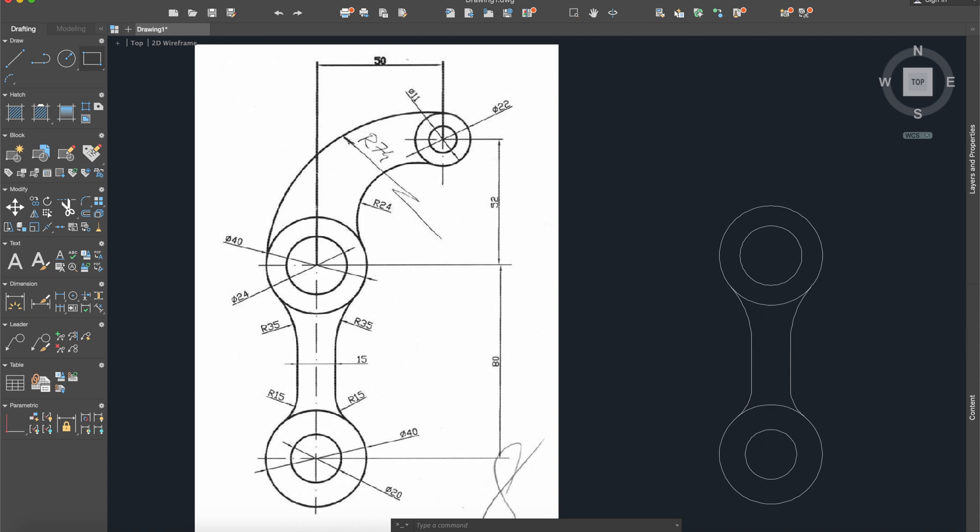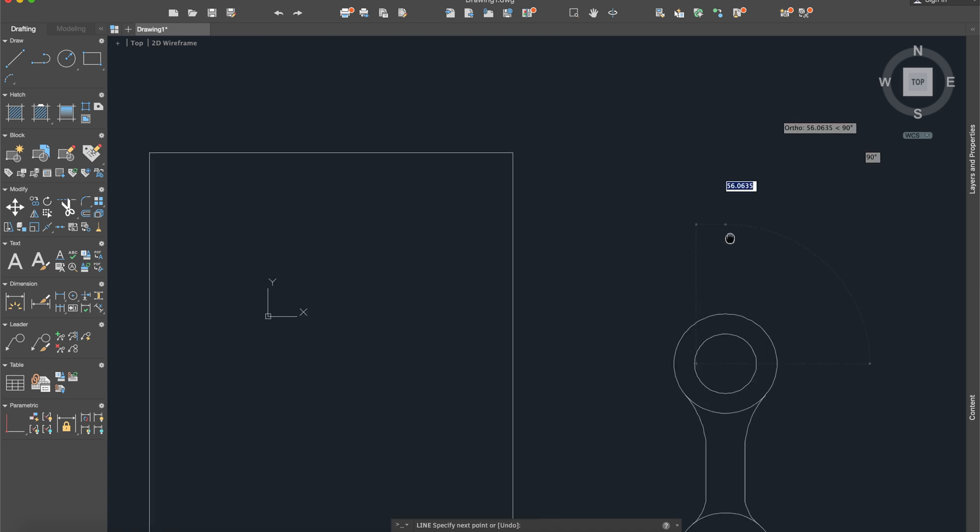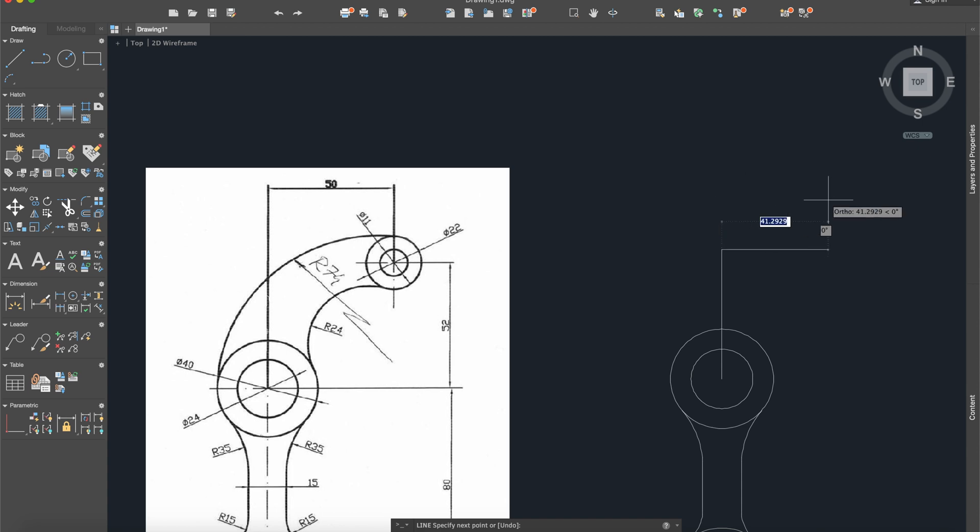After this we need to construct another two lines. So line again, from here, from the circle, from the center, and we will go 52 units and then we will go 50 units.